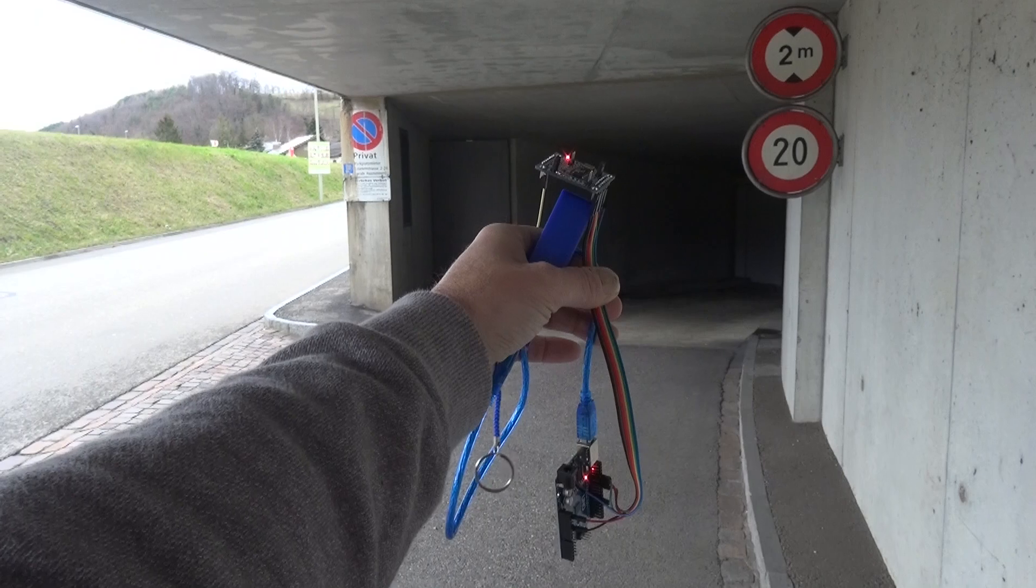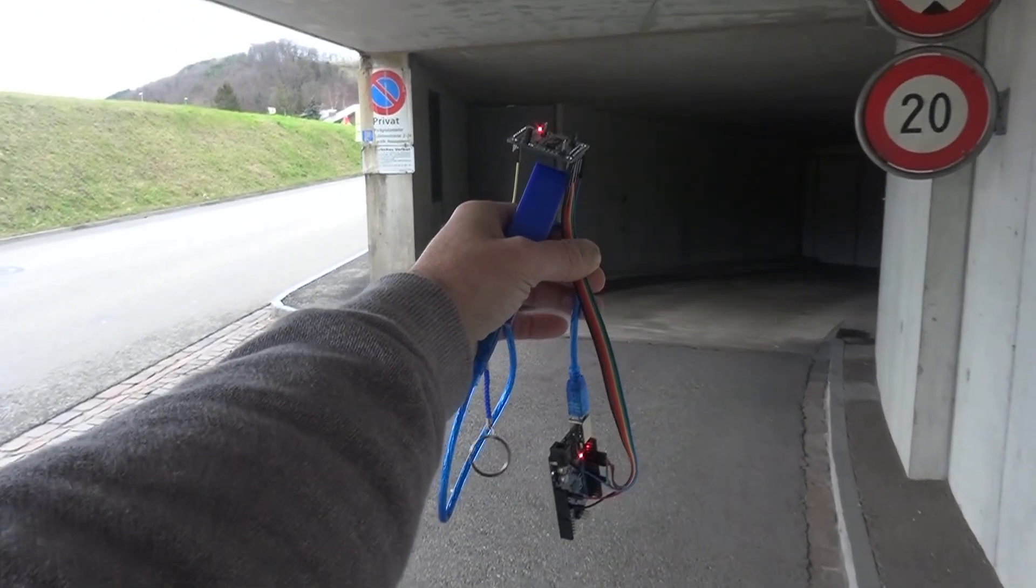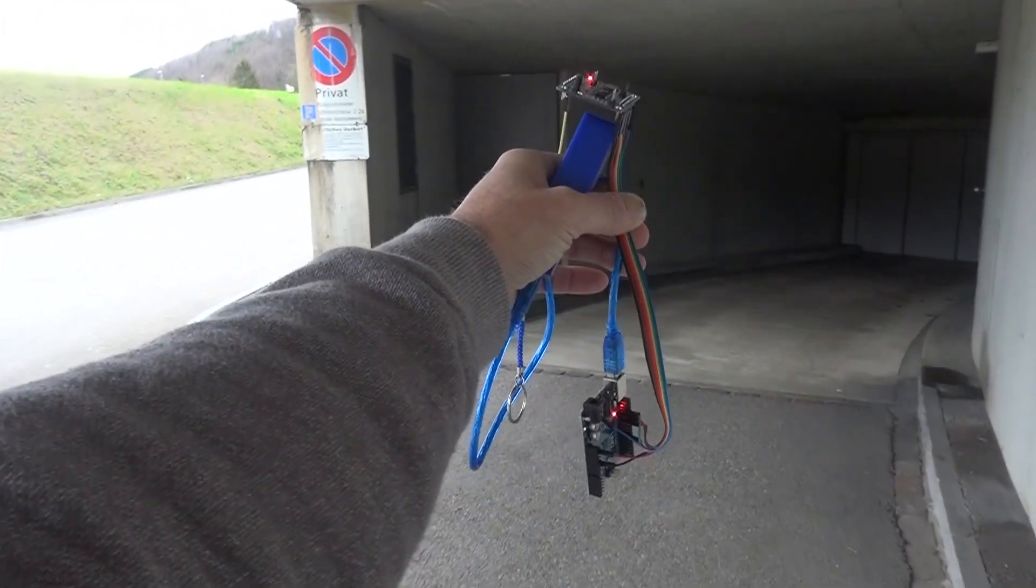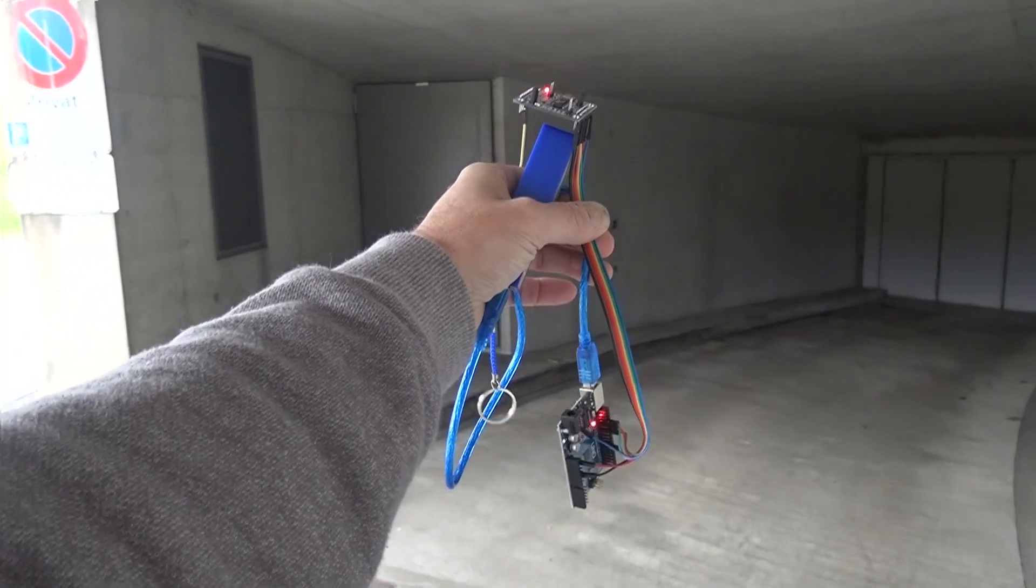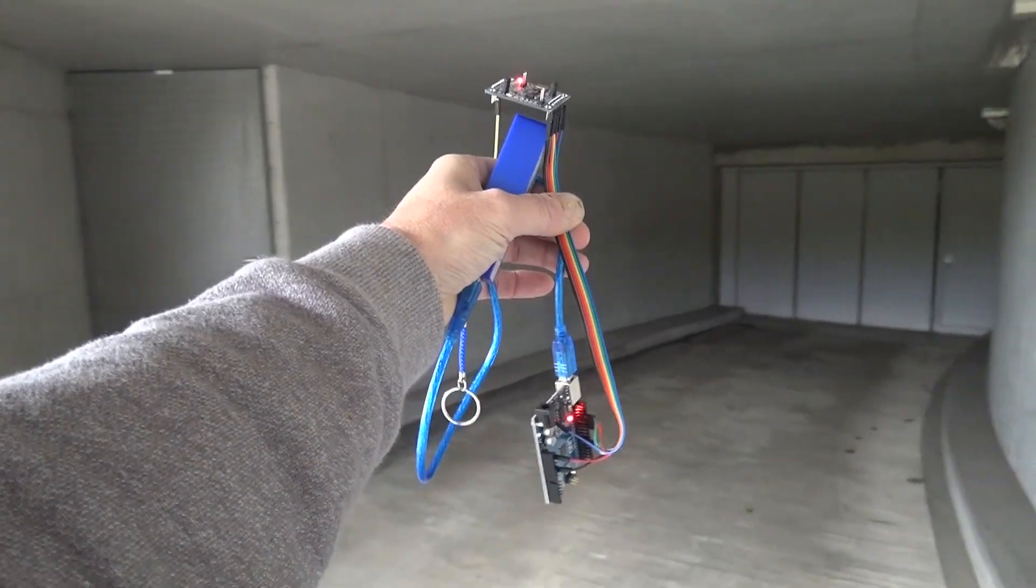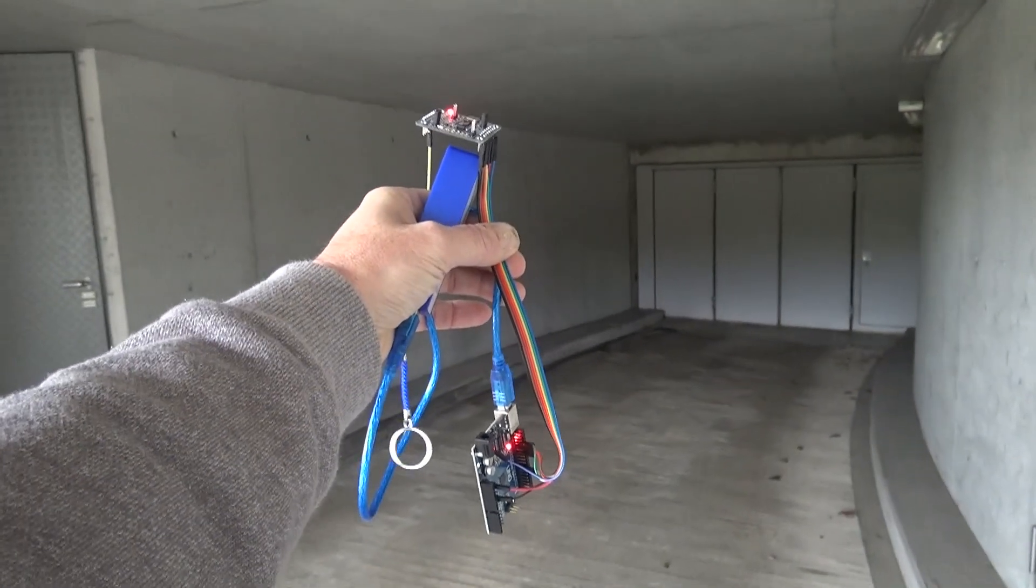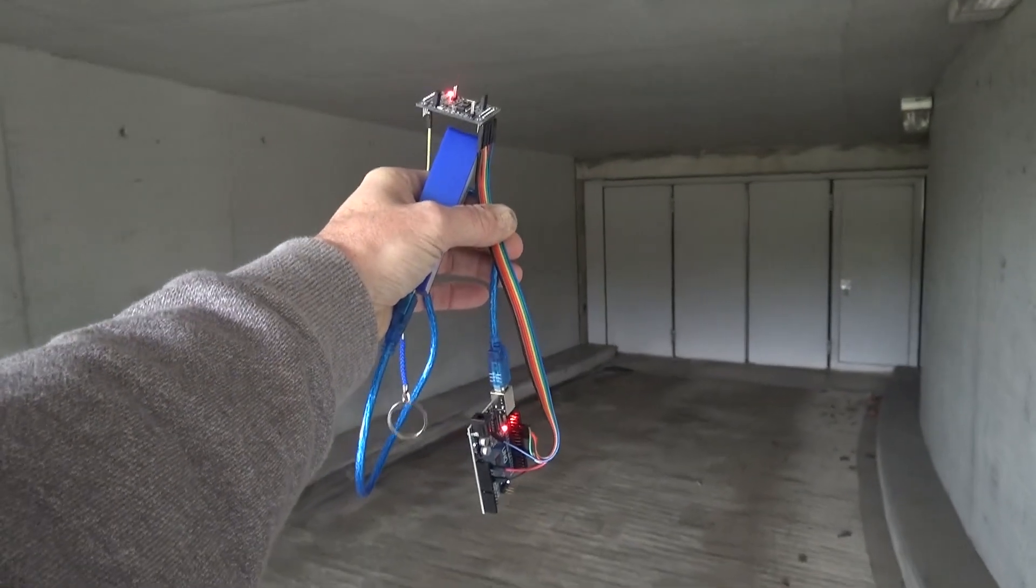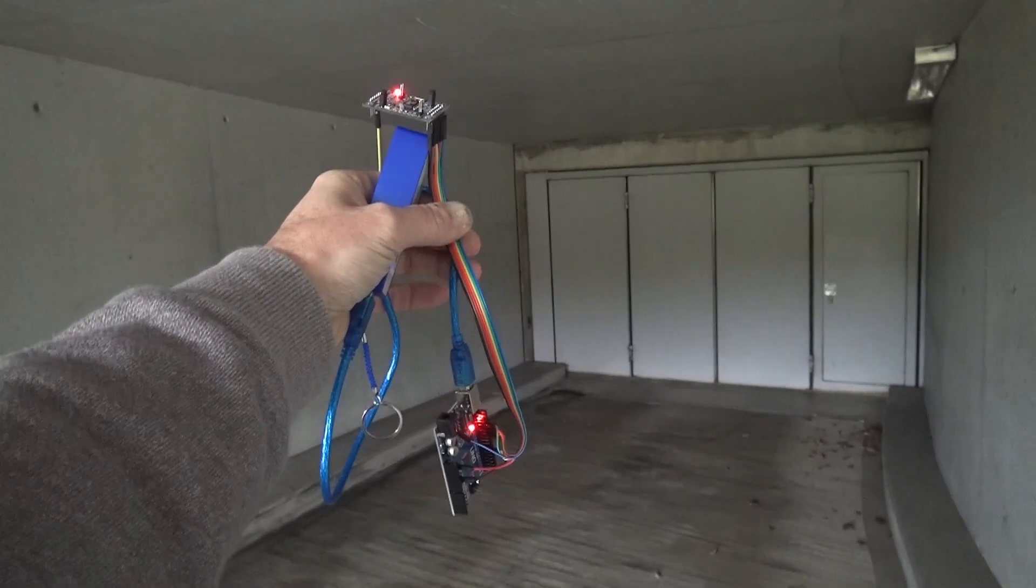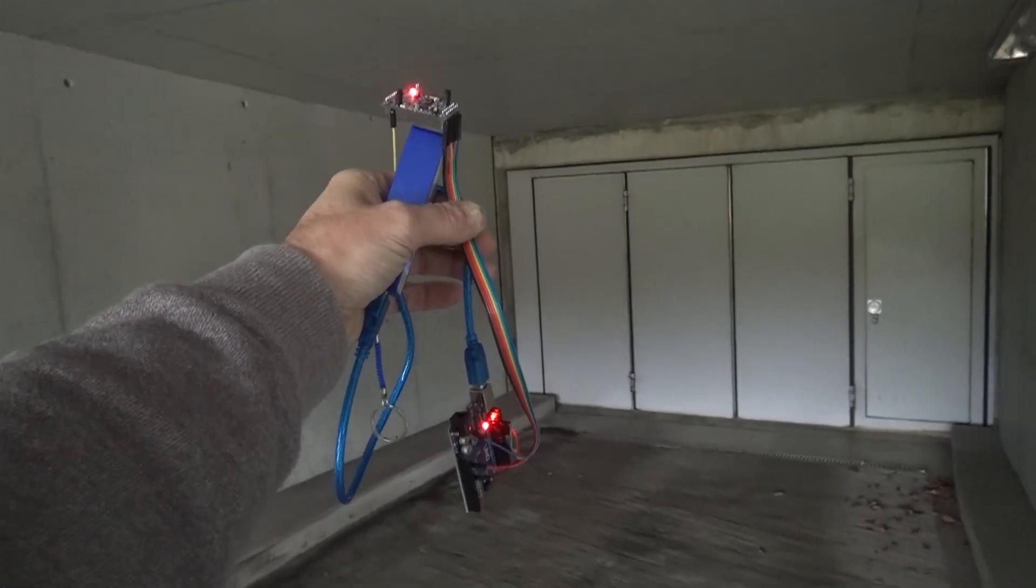If you want, you can demodulate the hacked signal and check it. I was too lazy and took the Arduino and the AD9850 to my garage. And, what a surprise, the door opened. Problem solved.